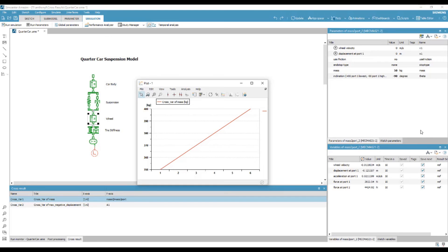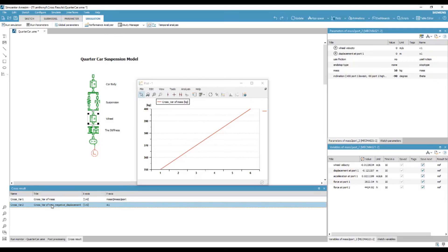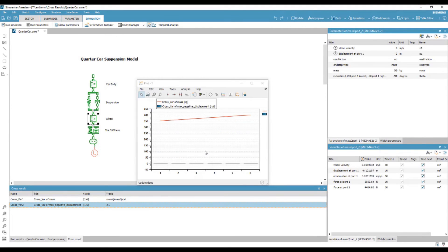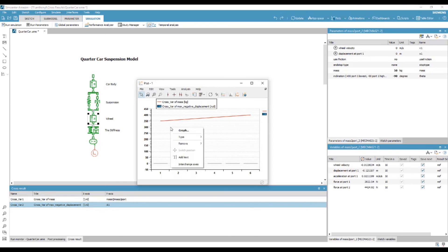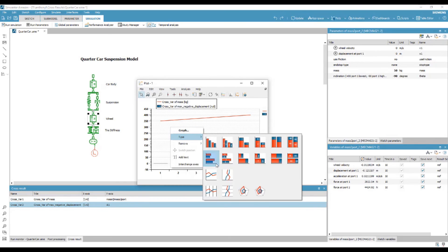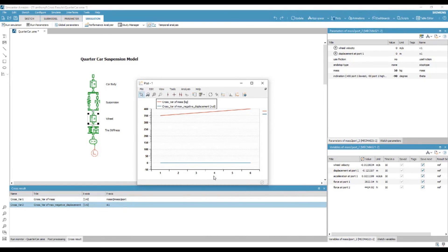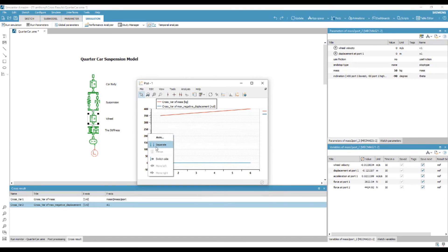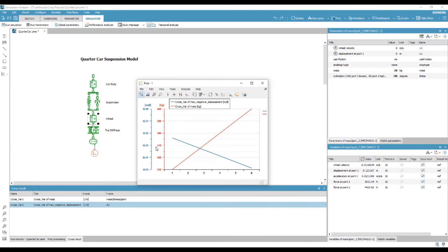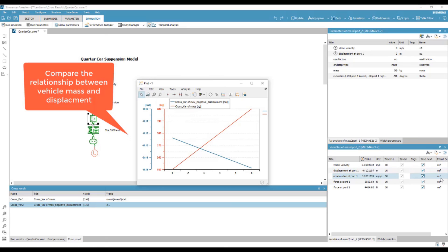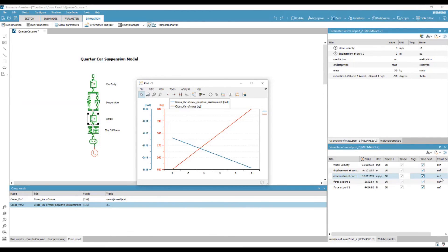By plotting these two cross-results together and modifying the graph, we are able to more concretely define the relationship between vehicle mass and the lower displacement limit in a single piece of information.